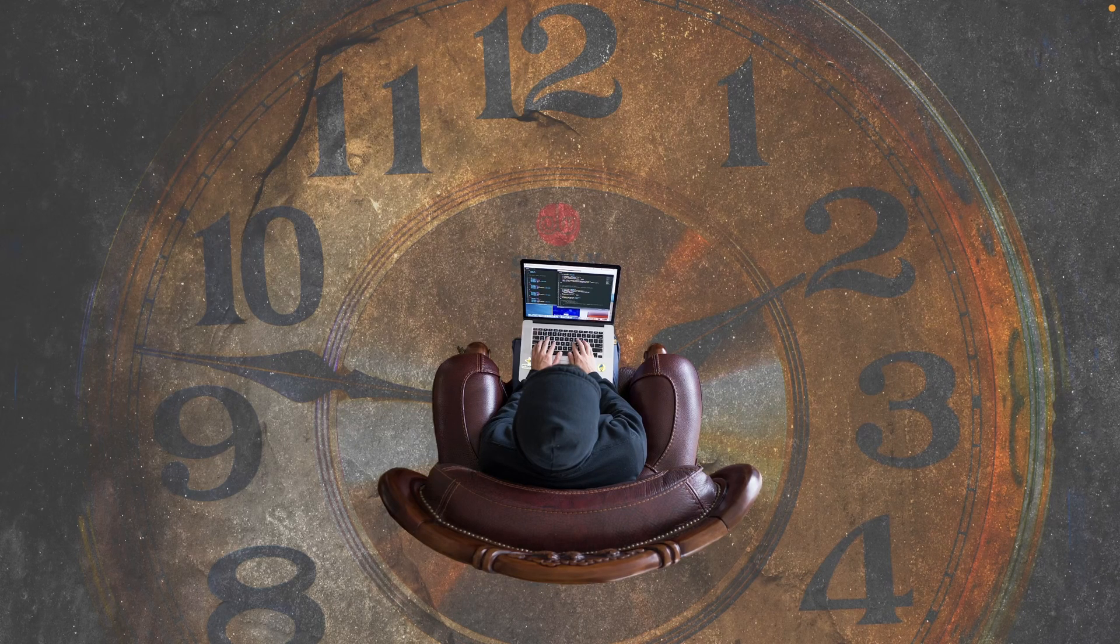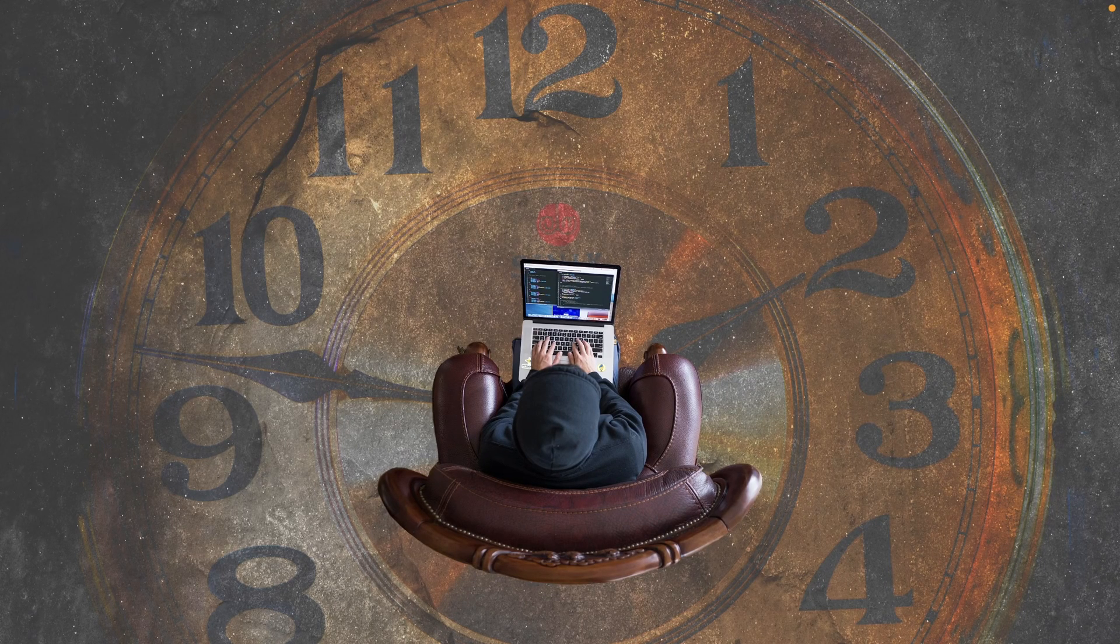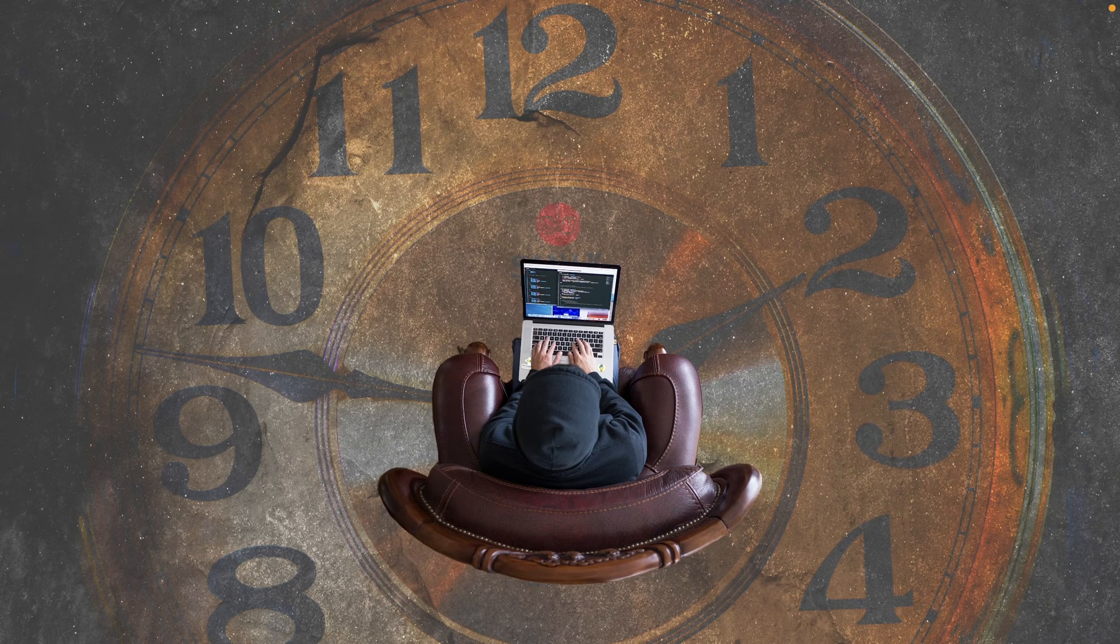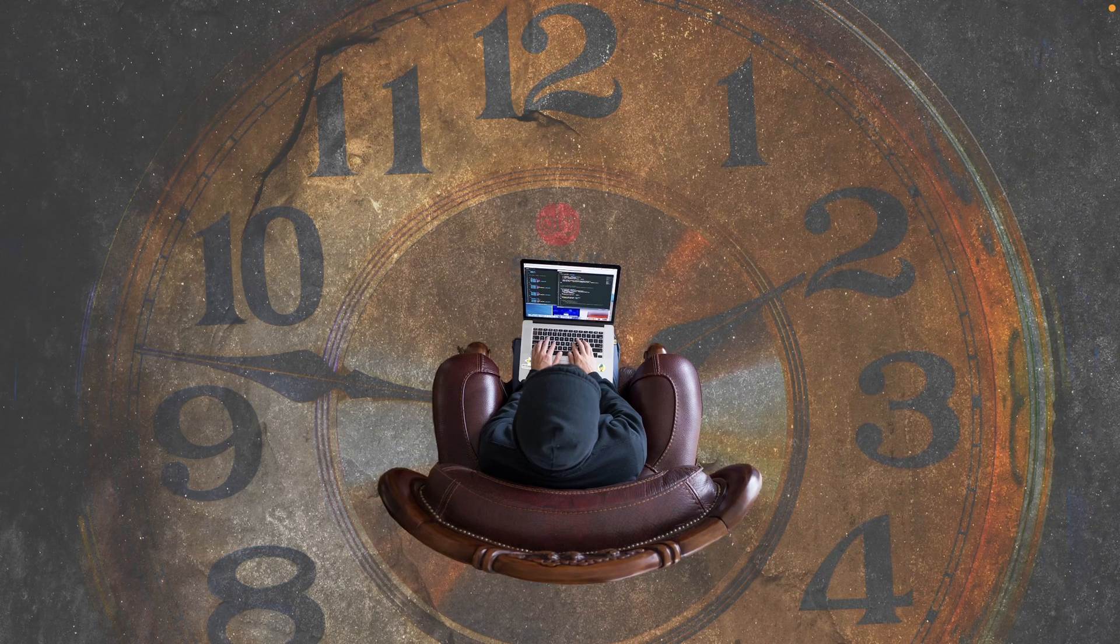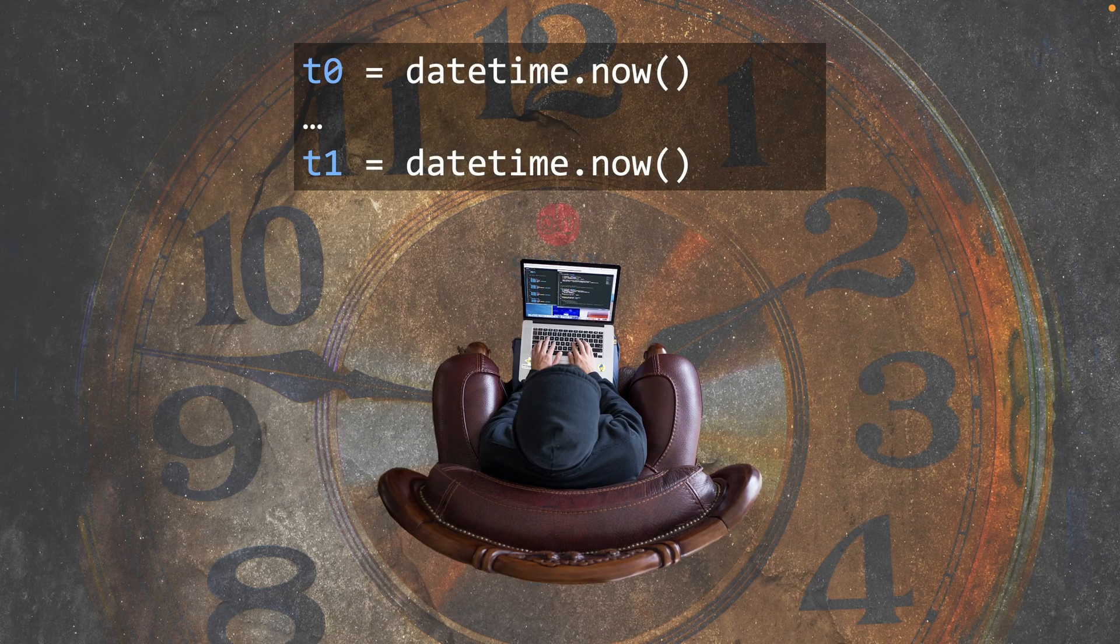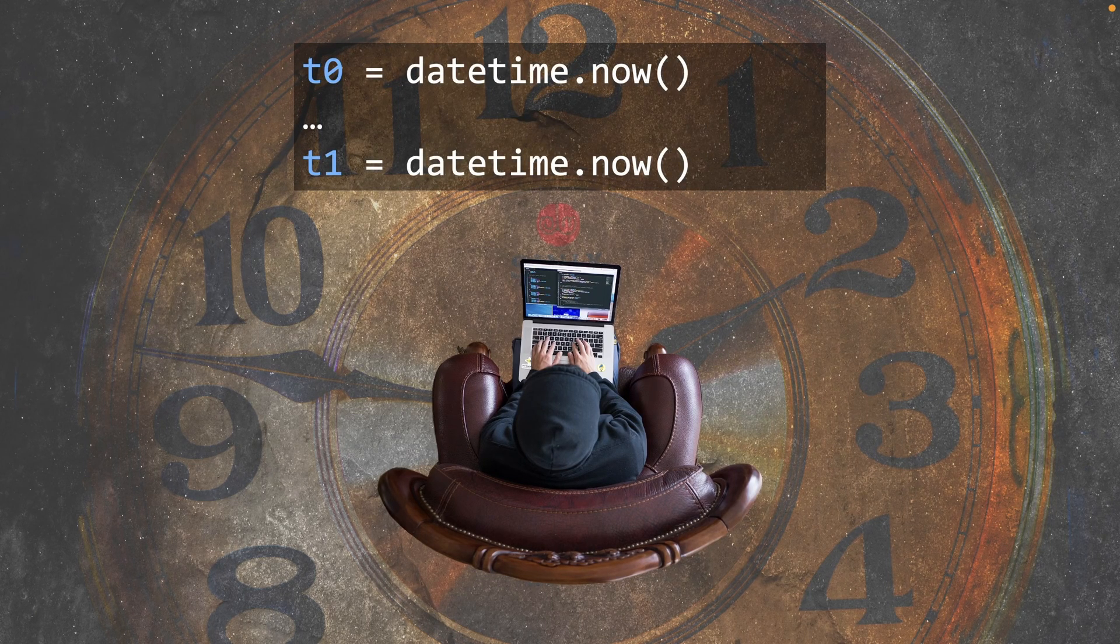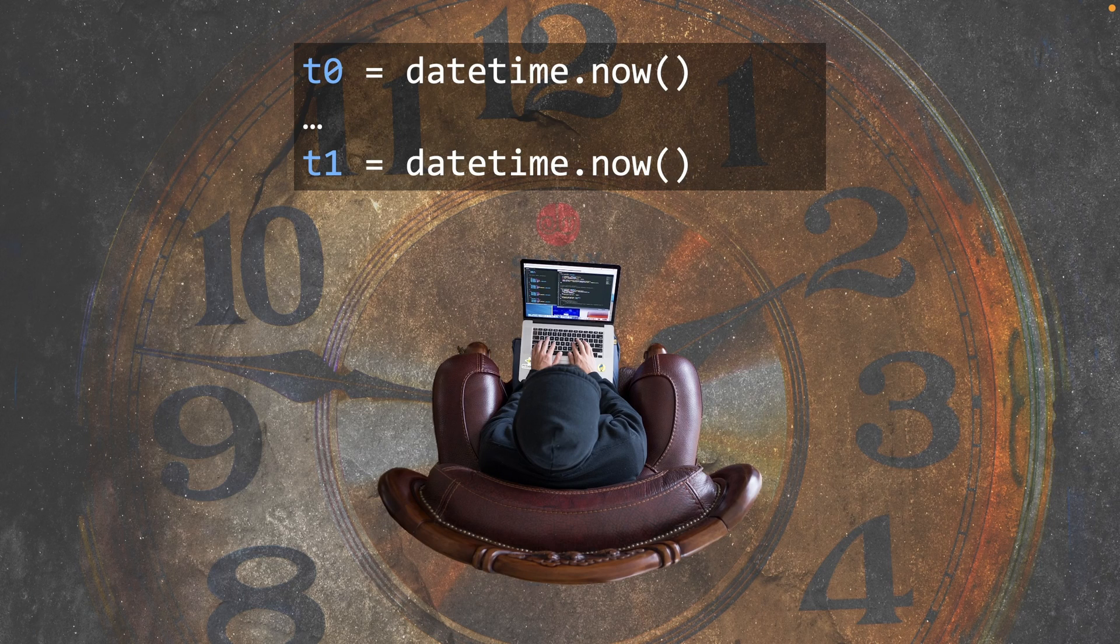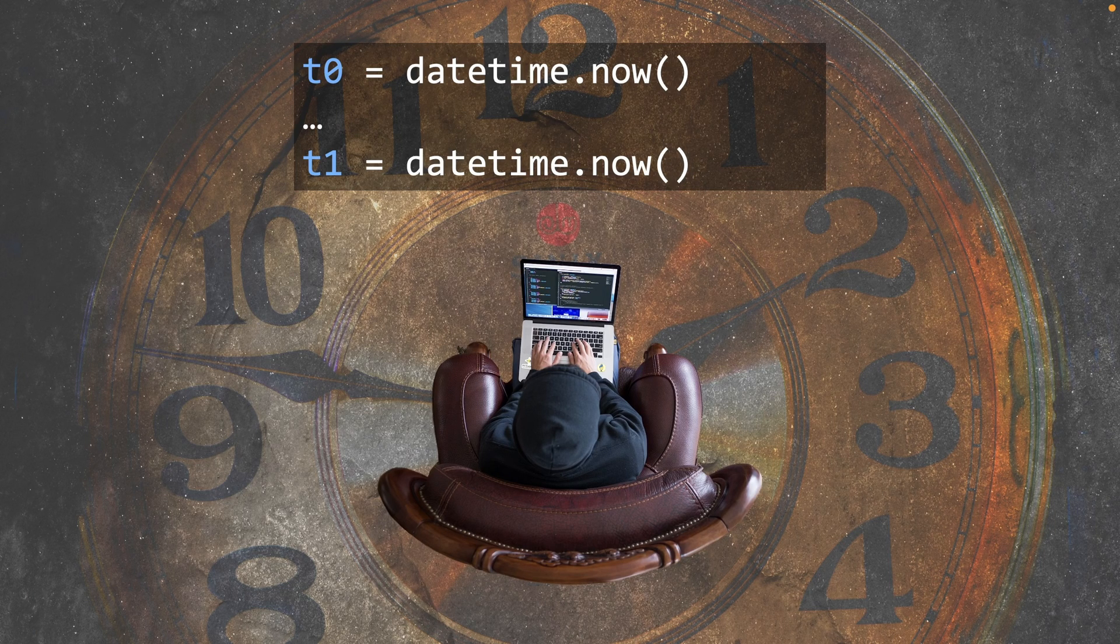In this video, we're talking about time, specifically working with time ranges between two times in Python. Getting times is easy. We can say t0 equals datetime.now.